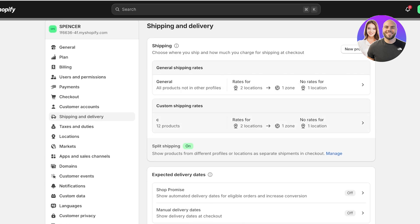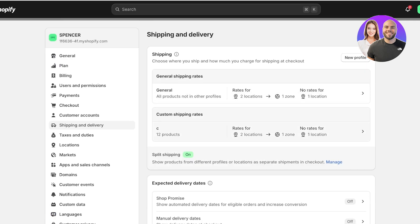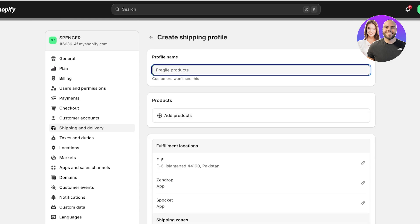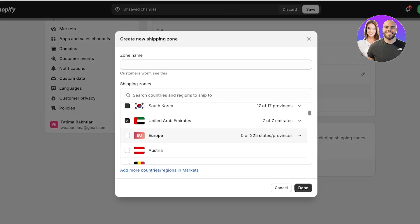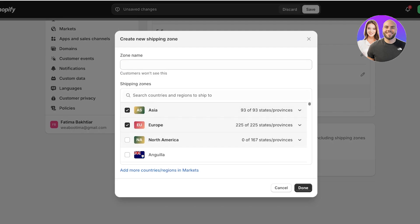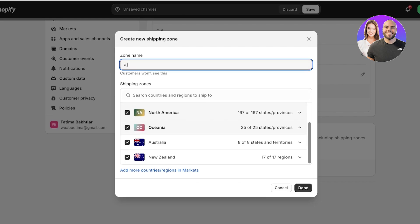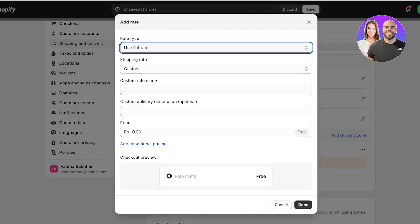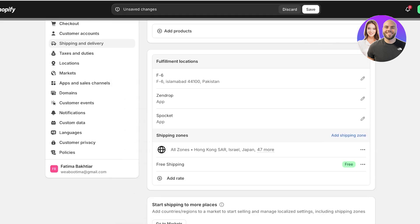Once you've done that, your shipping profiles will be set as free shipping. A really easy way to set up free shipping for every region possible is to click on New Profile — name it 'All Products' — click Add Products, then choose all the shipping zones: select Asia, Europe, North America, Oceania, Australia, and New Zealand, click Done, name the zone 'All Zones', then click Add Rate.